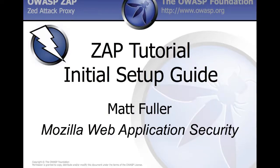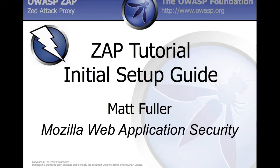Hello and welcome to the Z-Attack Proxy Initial Setup Guide Training Tutorial. My name is Matthew Fuller and I'm currently an intern at Mozilla on the Security Assurance Team, and I deal mostly with web application security.